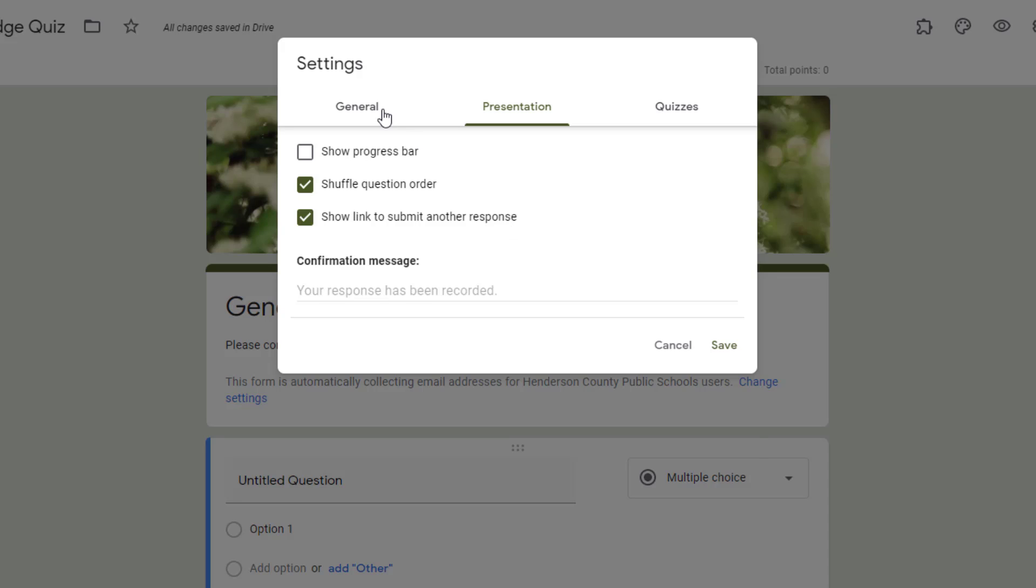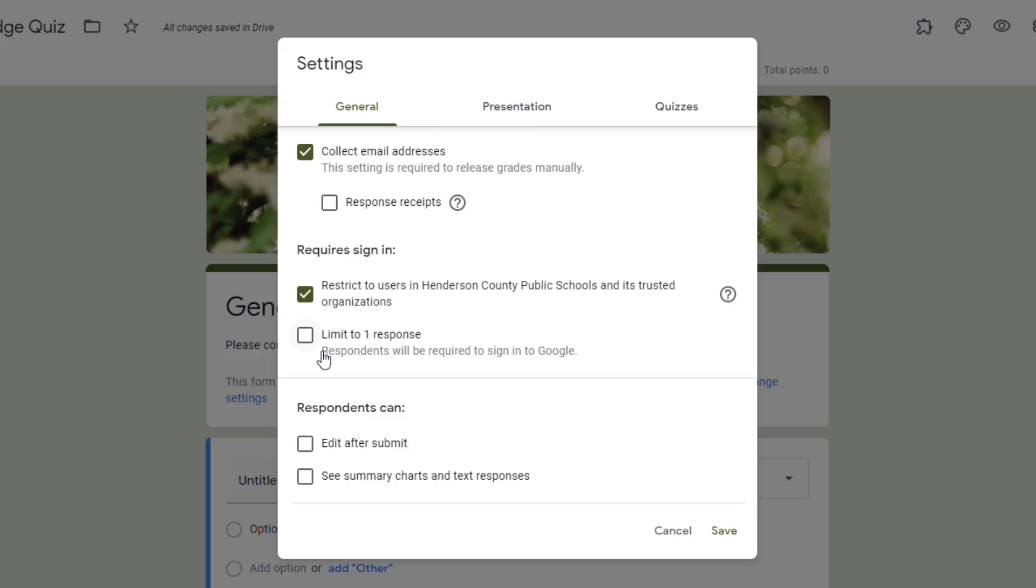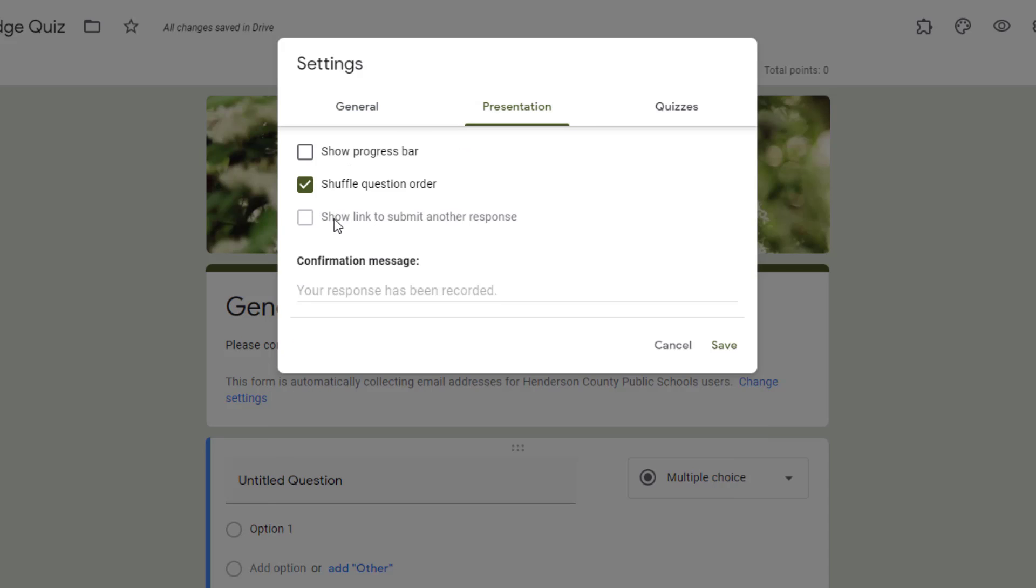But because in the general tab, I had limit to one response, this was automatically grayed out for me.